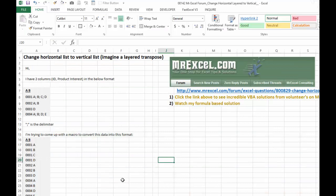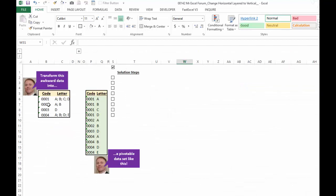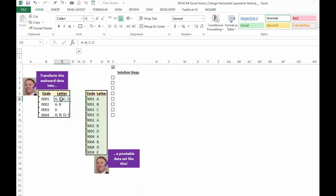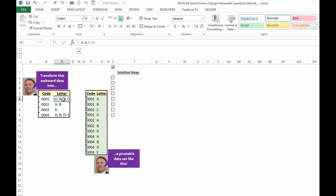So in this video, I'm going to show you a possible formula-based solution to taking the data like this and rearranging it so it looks like this. Because we have four letters in one cell, and you really shouldn't have that. It should just be one letter like over here. So we have to determine how many times to repeat this code.